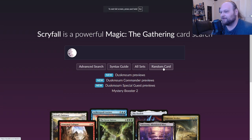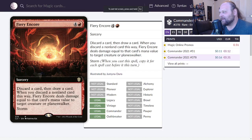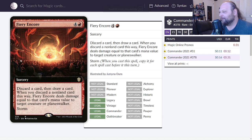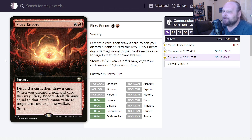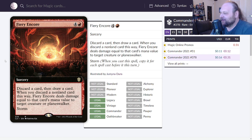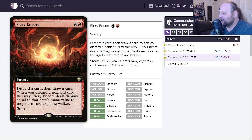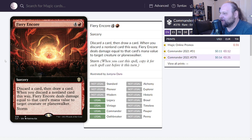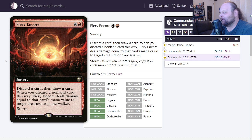Let's hope we get some good cards. What do we get? Fiery Encore, the first card of the day. I've never seen this card. It's from Commander 2021. Five mana, four and a red for a sorcery. Discard a card then draw a card, this better get a little bit better really fast. Whenever you discard a non-land card this way, Fiery Encore deals damage equal to that card's mana value to target creature or planeswalker, and this card has storm.